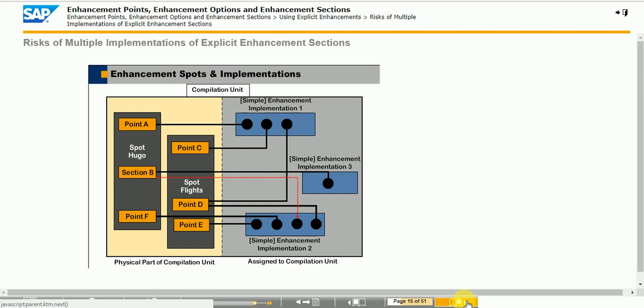In the absence of this switch, you cannot know which implementation will be executed at runtime.